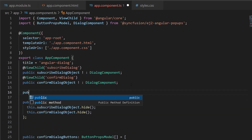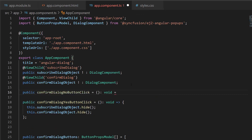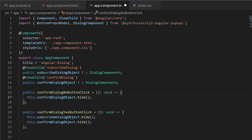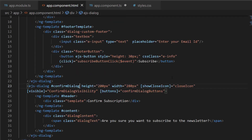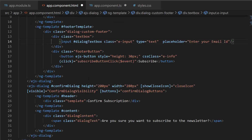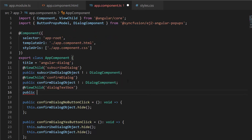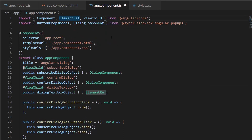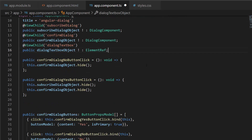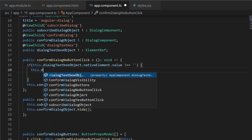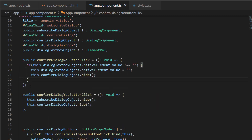Then I define the event handler confirmDialogNoButtonClick and make a call to the public method hide using confirmDialogObject to close the confirmation dialog. When the no button is clicked, I want to reset the textbox value. So to access the textbox input element, I add a reference to the textbox component code and define its instance of type ElementRef — this class is automatically imported from the Angular core package. Then I set the textbox value to empty if the textbox is not empty, within this event handler.